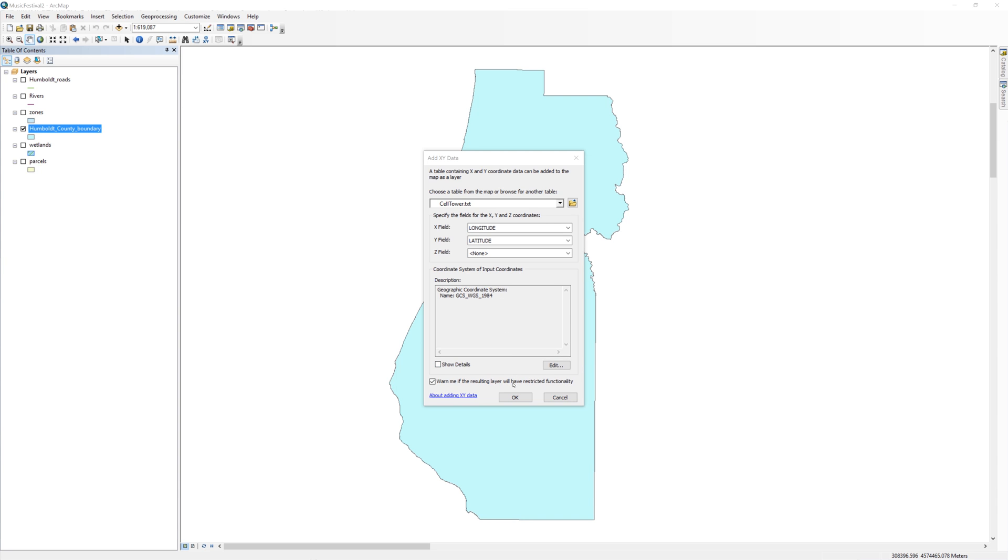It is important to remember that whenever you obtain latitude and longitude values from the internet, this spatial reference will be the most common one used. Make a note of these steps. It is very likely that you'll have to repeat them sometime in the future. On the add XY data window, click OK.